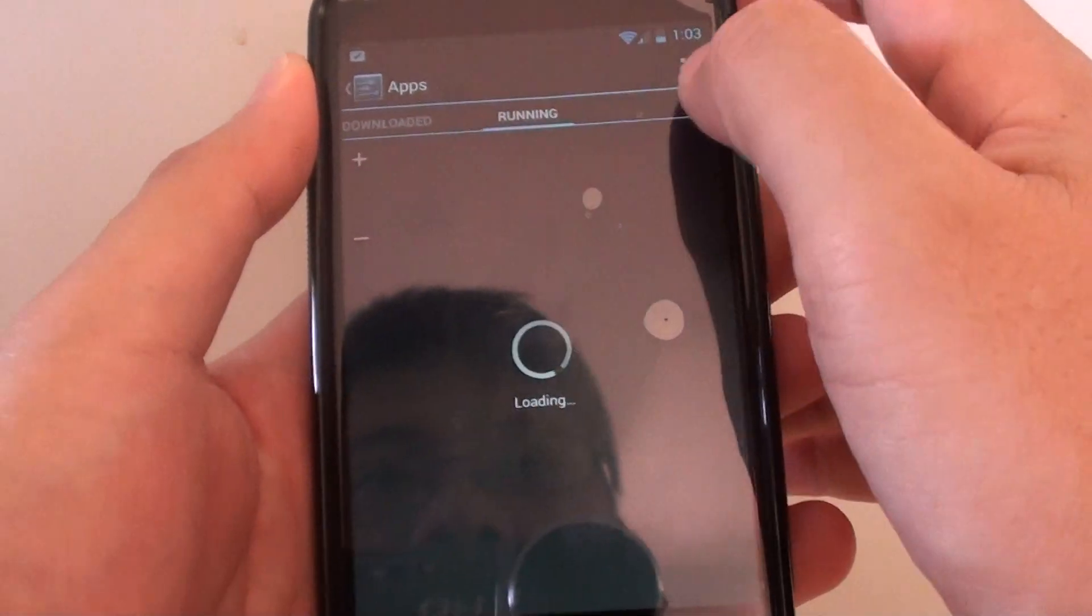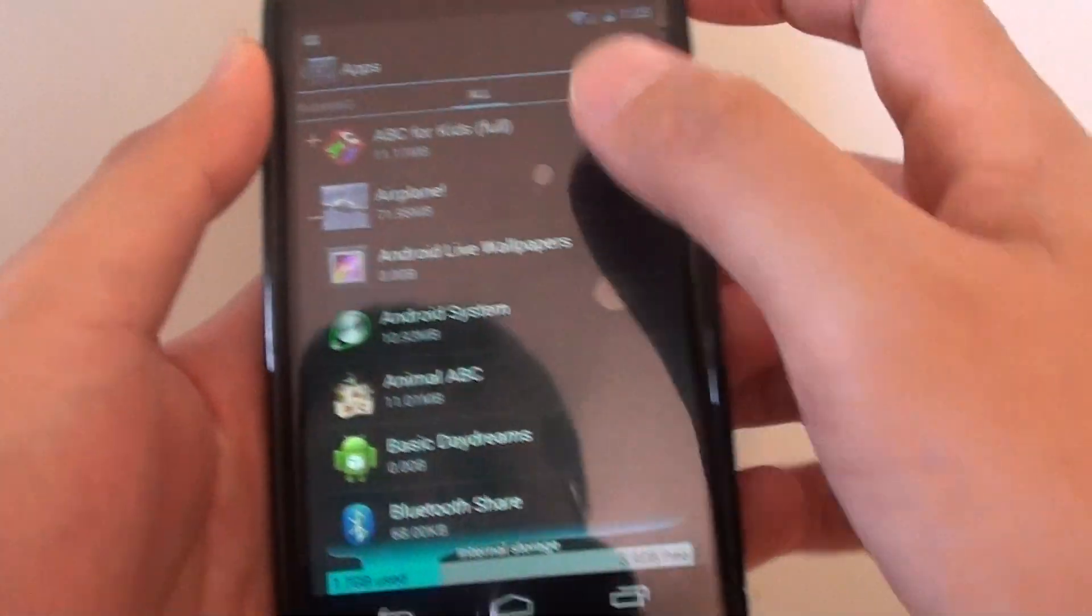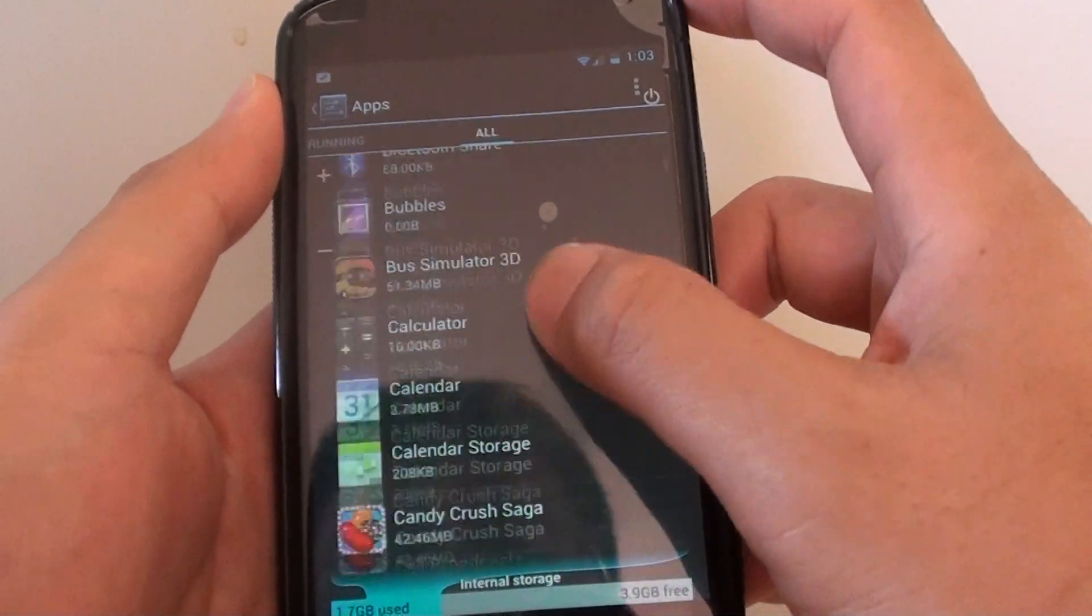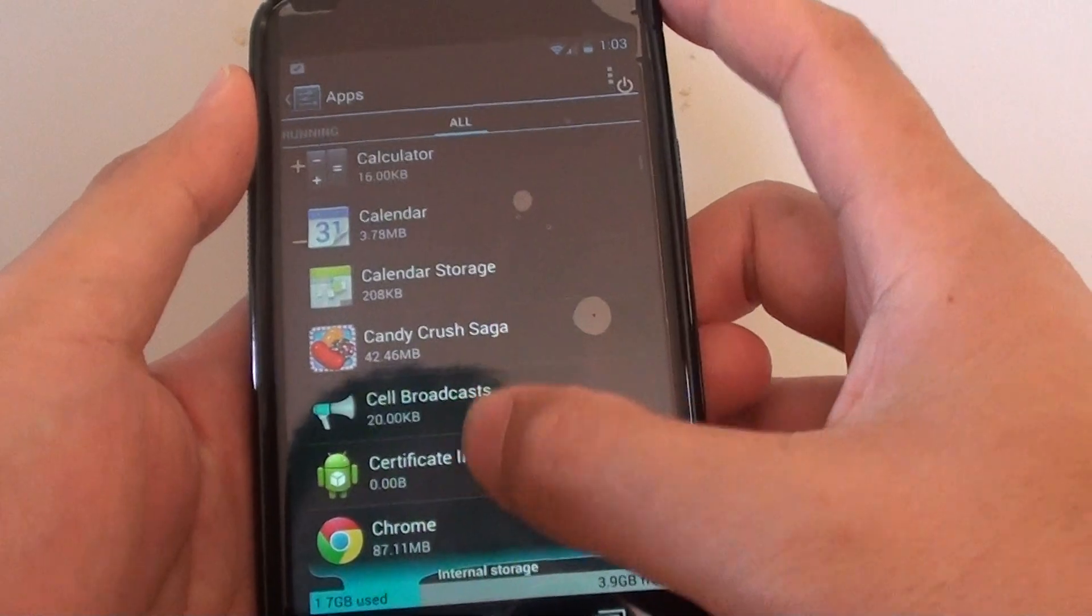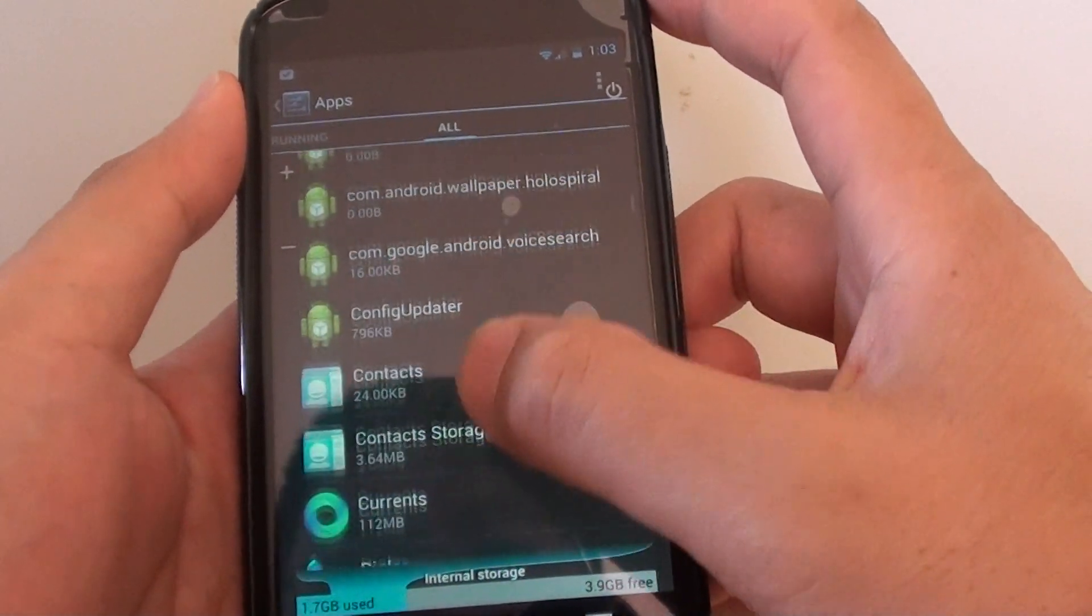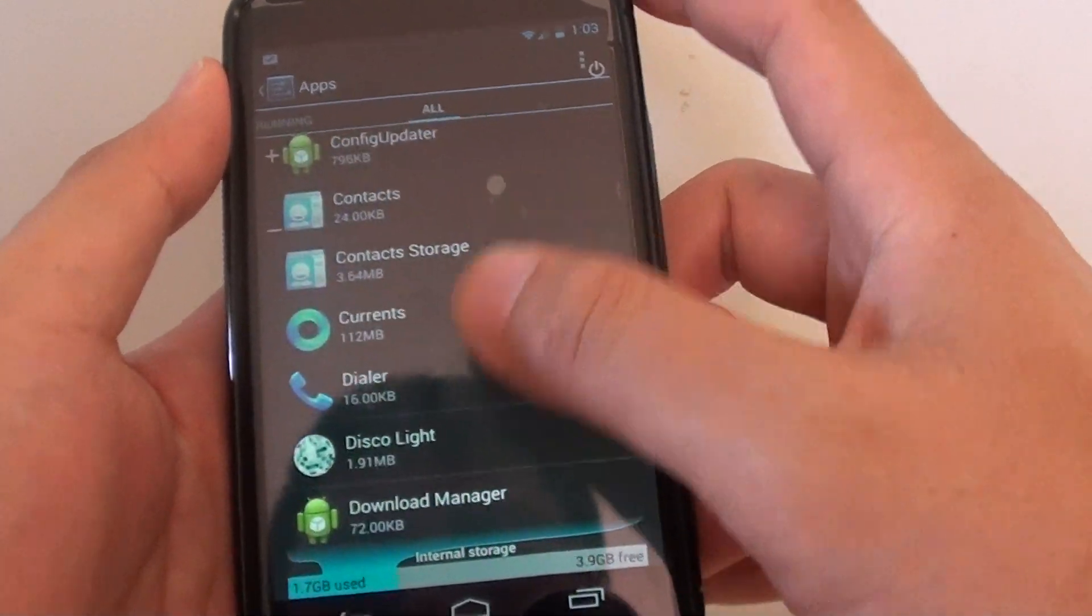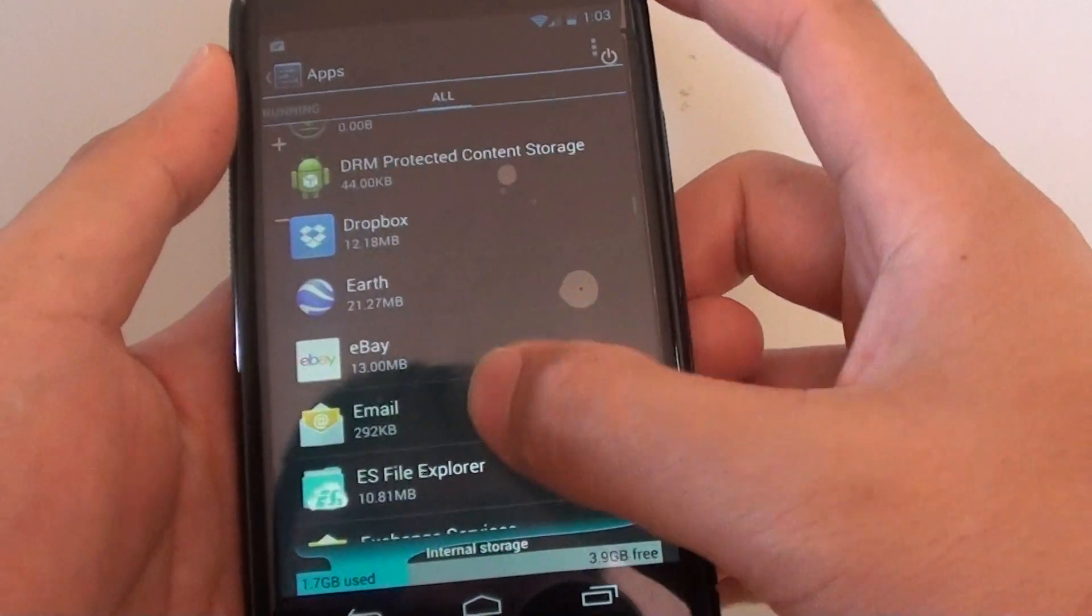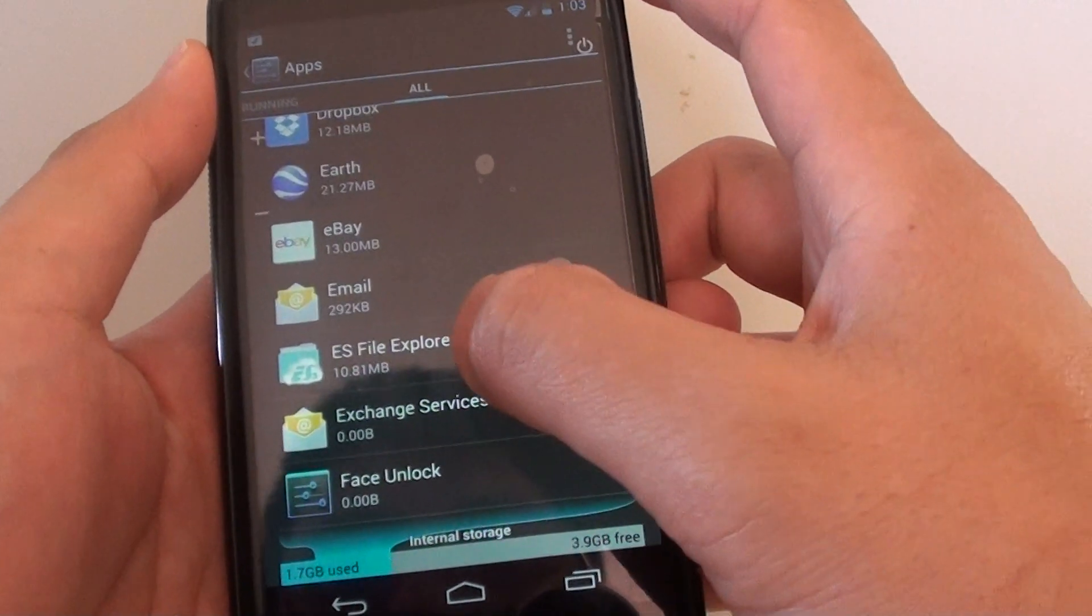Go to the All tab and scroll down to the particular app that you've been using as the default. Here the default app that I'm using is the ES File Explorer.